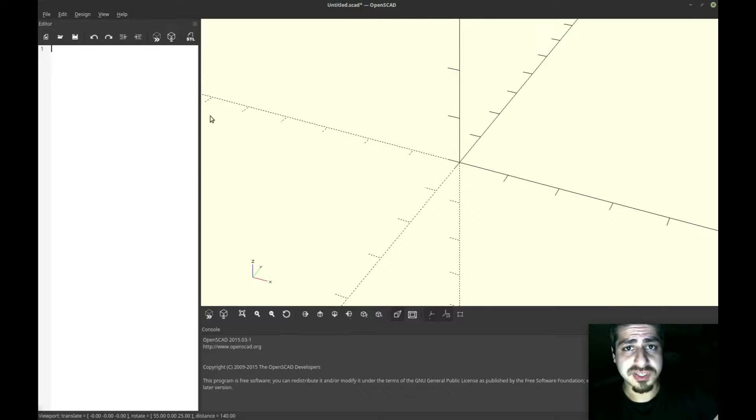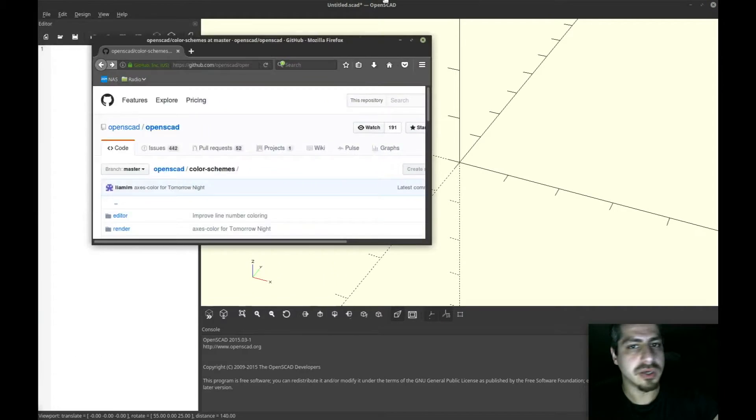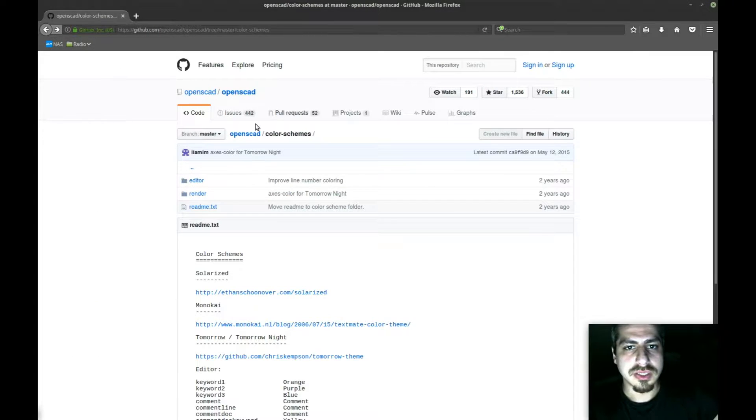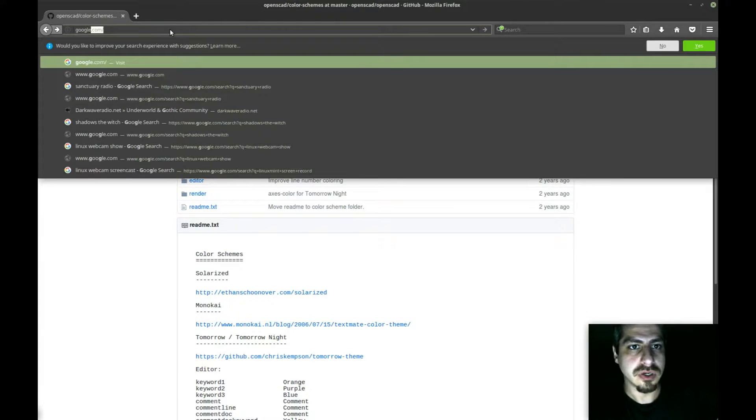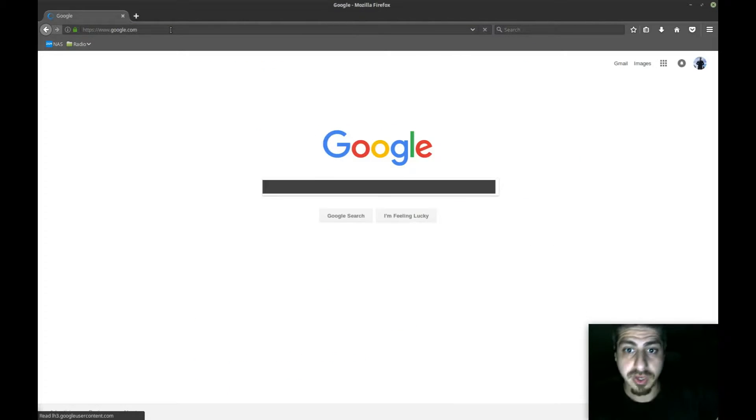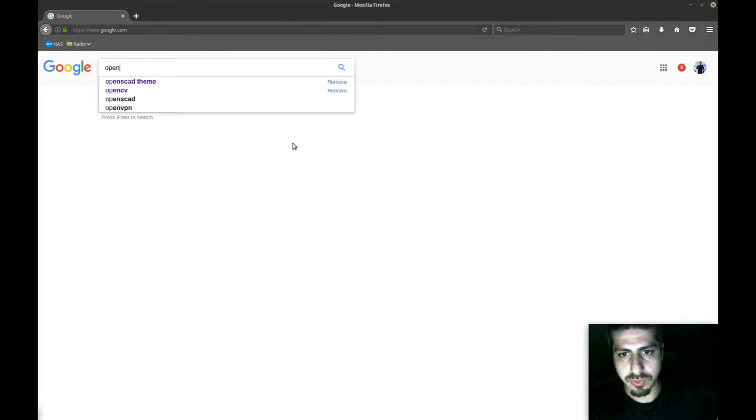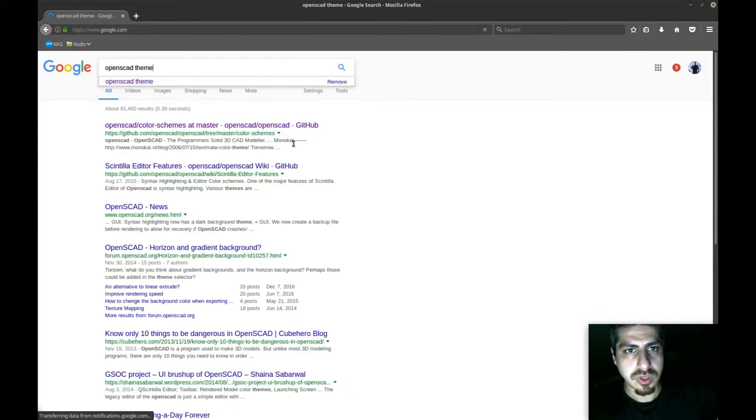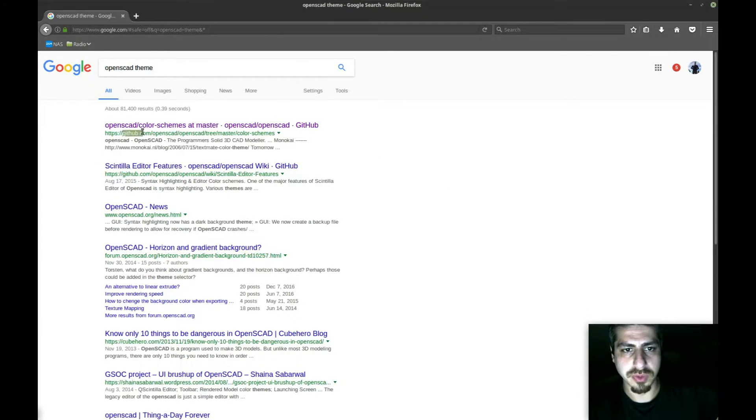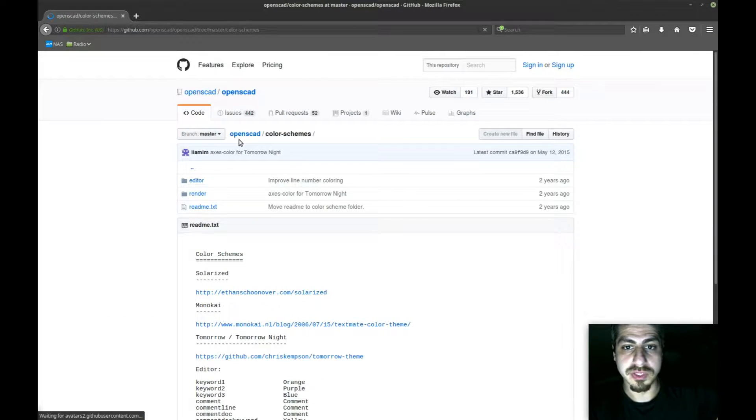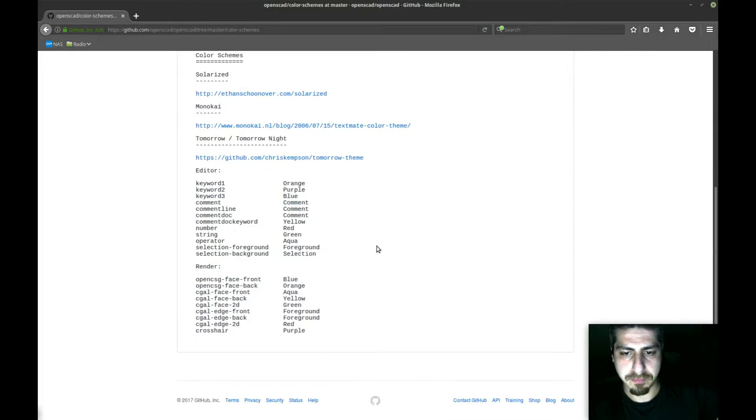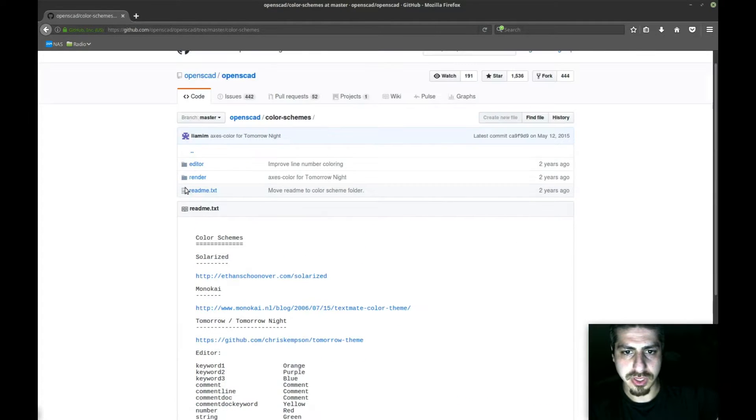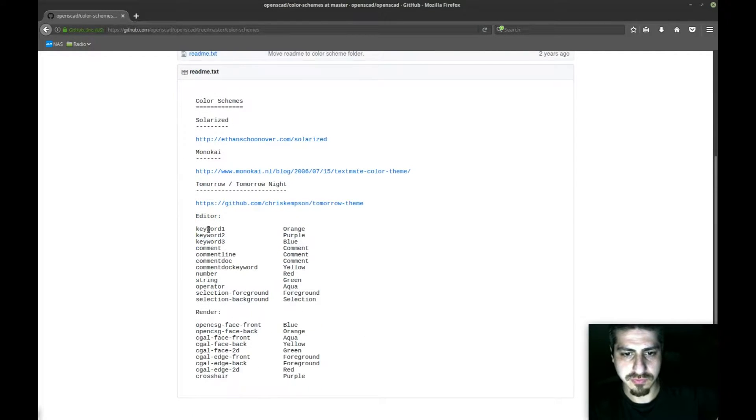First thing I always do is Google it. I have already Googled it and this is what I've found. You go to Google.com and you type OpenSCAD theme. The first thing that comes up is GitHub's website, the official OpenSCAD project and the color themes for it.